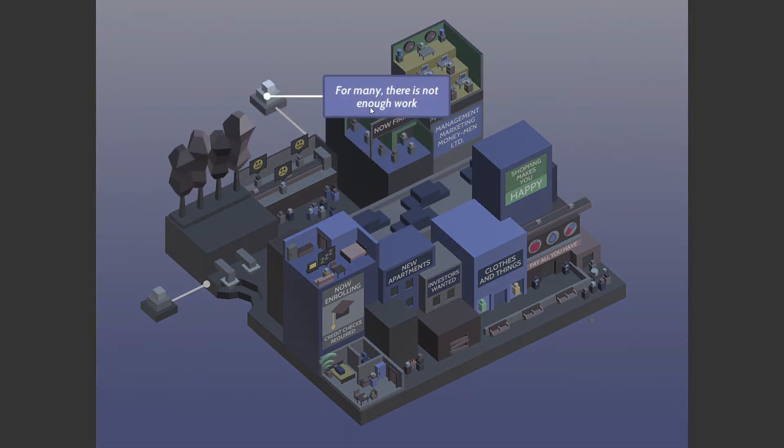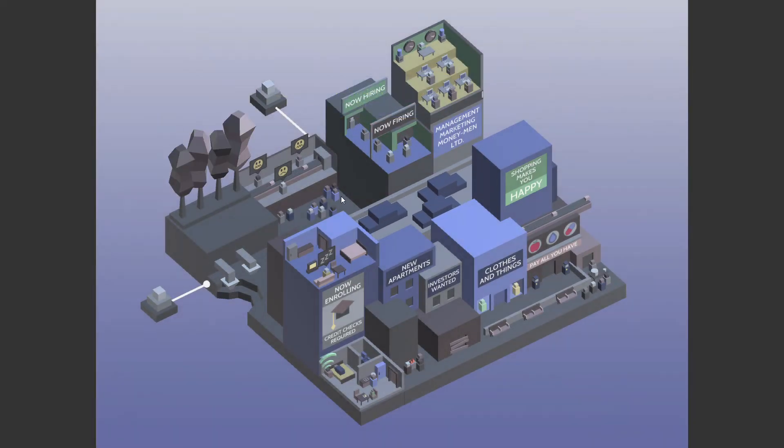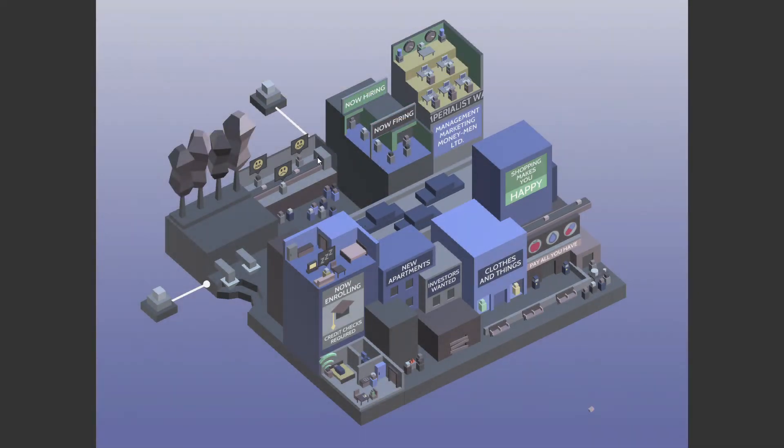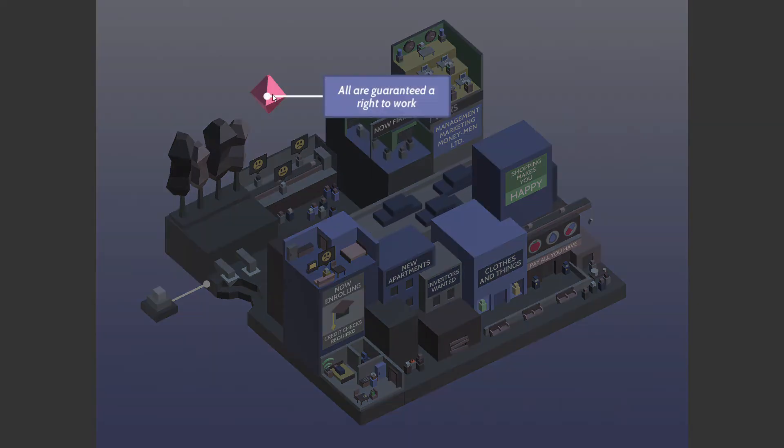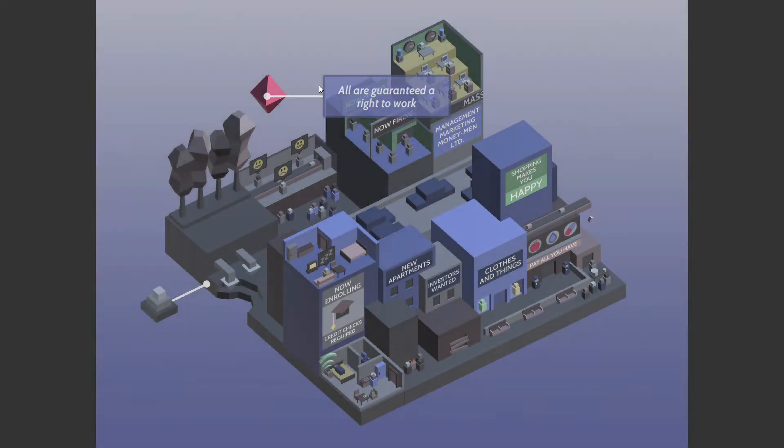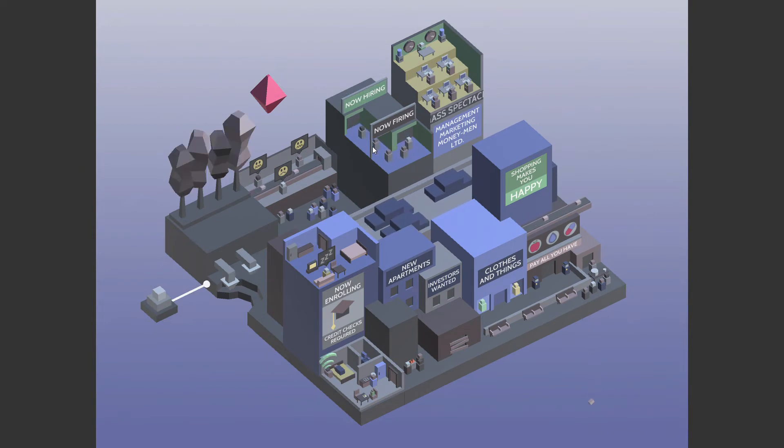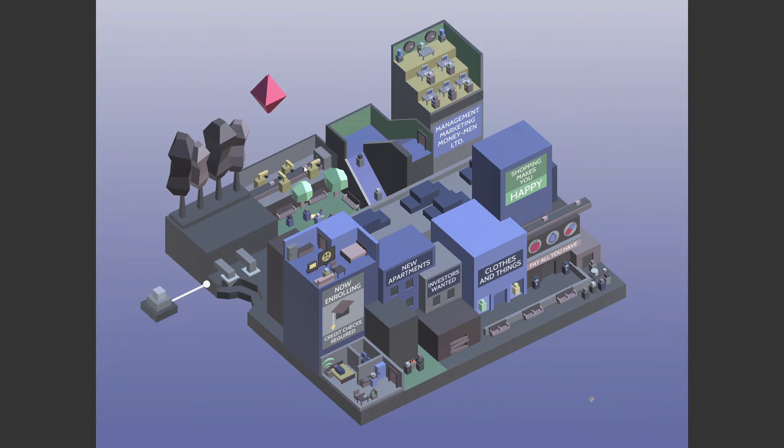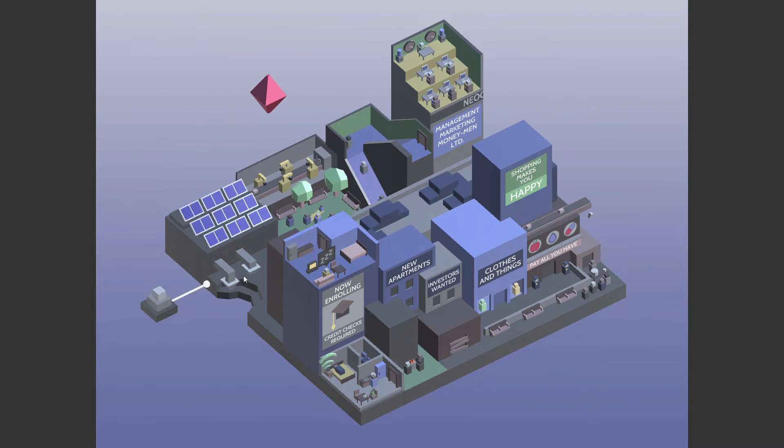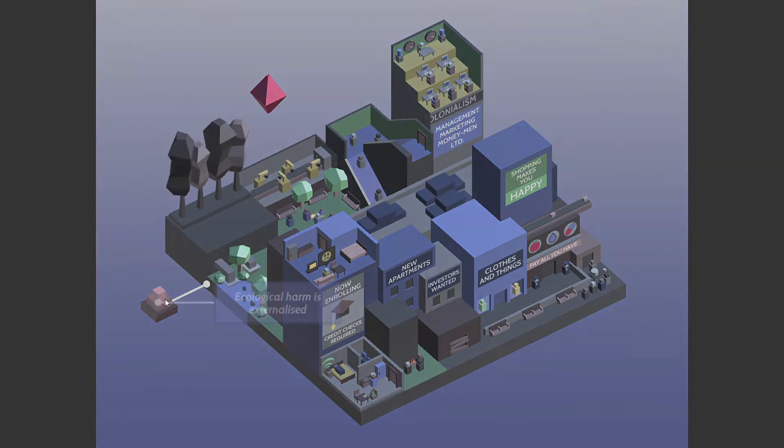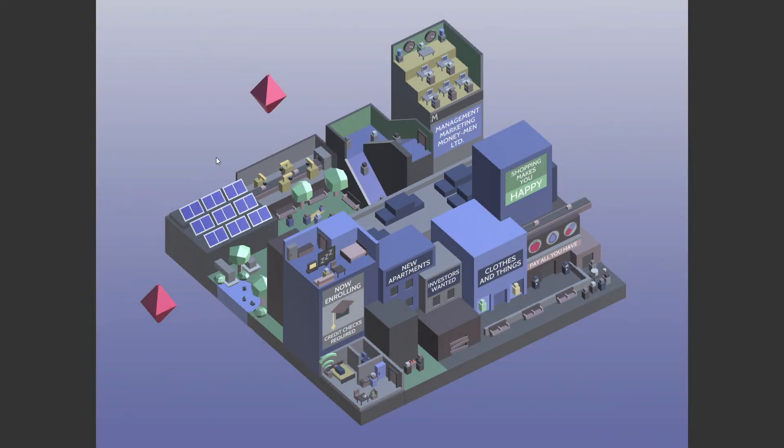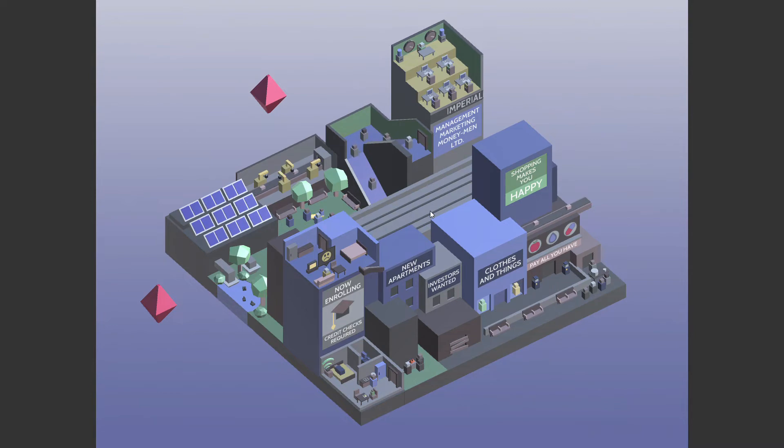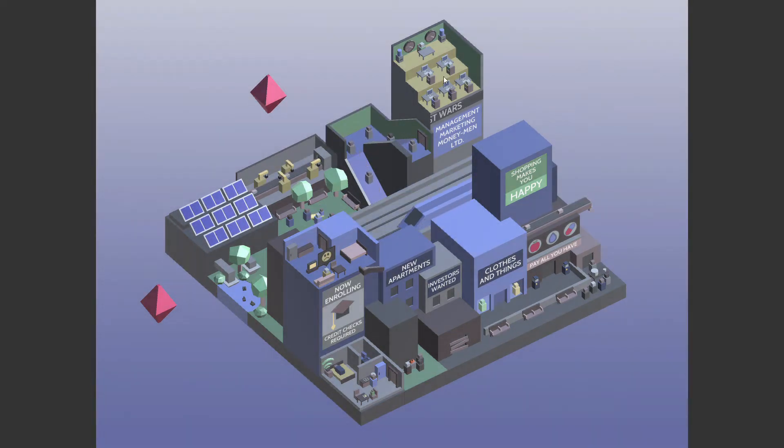There you go. For many, there is not enough work. All right. All are guaranteed the right to work. If you're in the U.S., you know that right to work is a dog whistle for anti-union stuff. Hell, not even a dog whistle anymore. It's more like a bark.